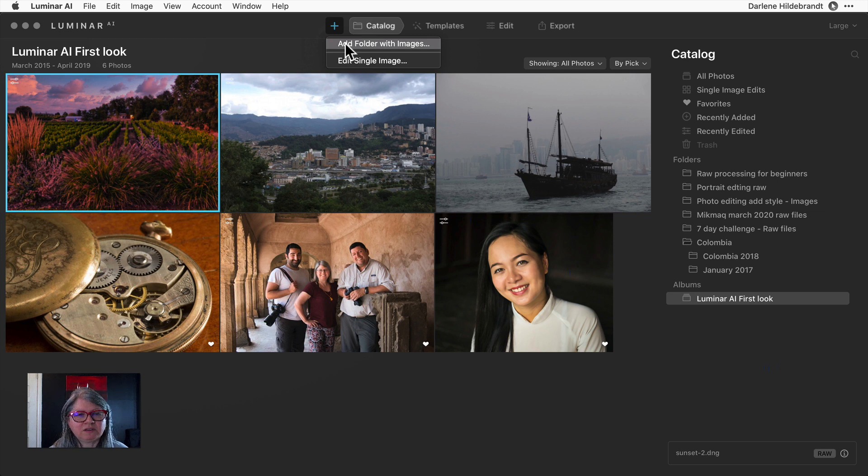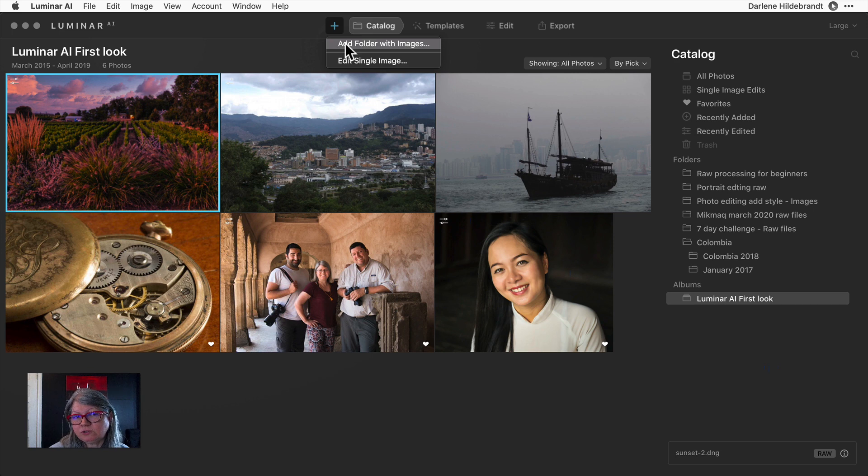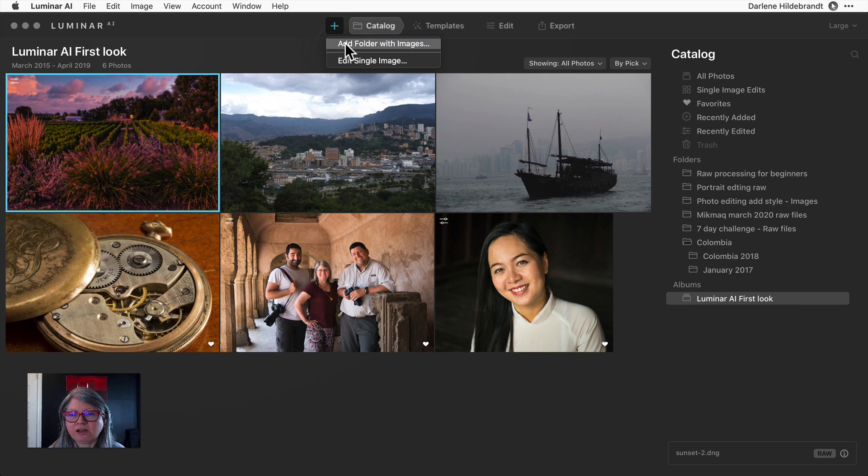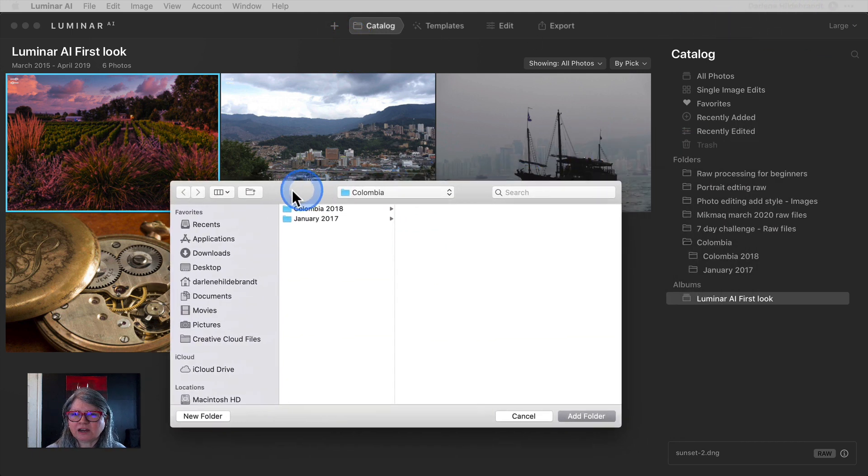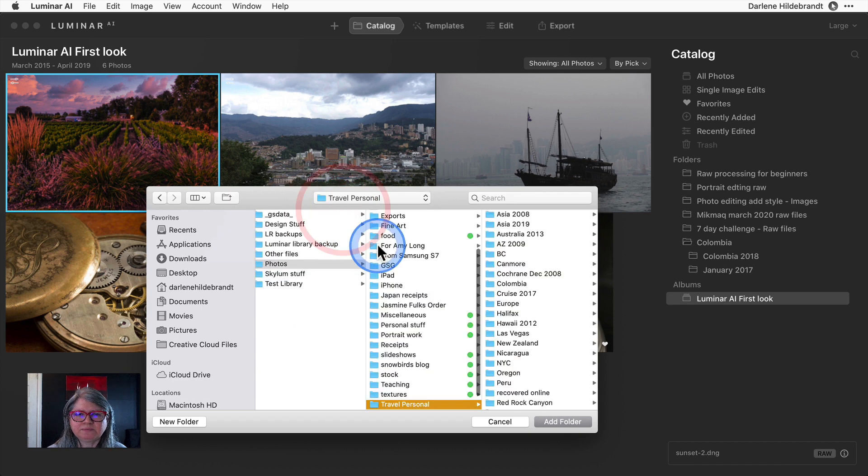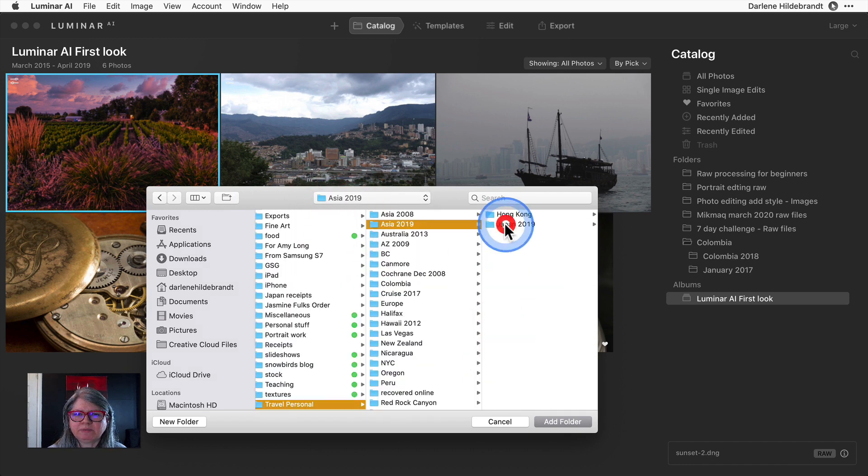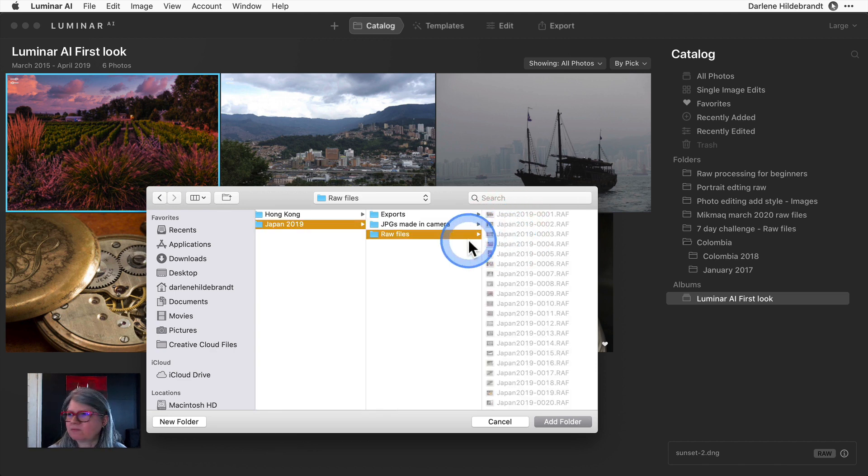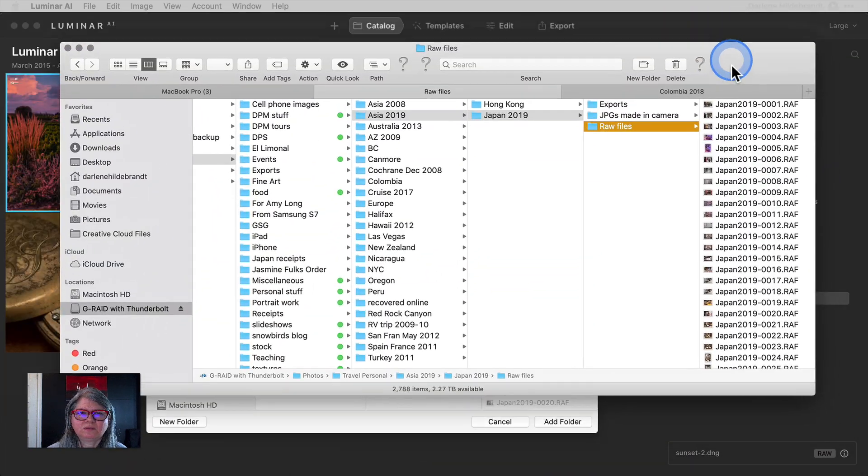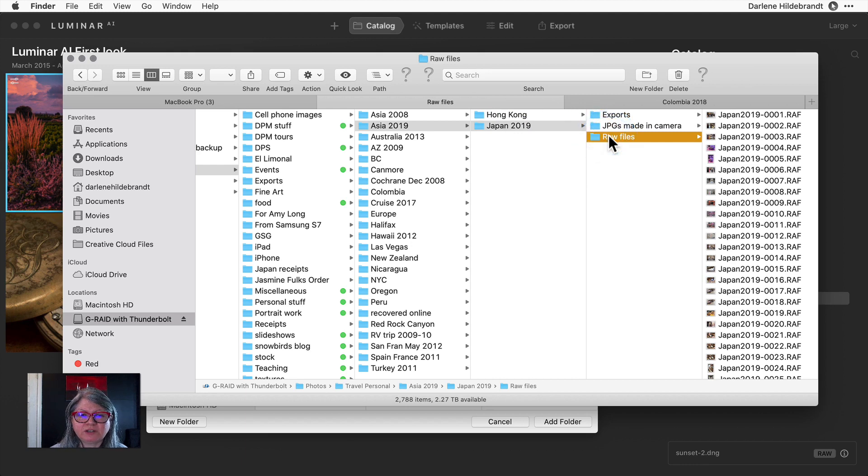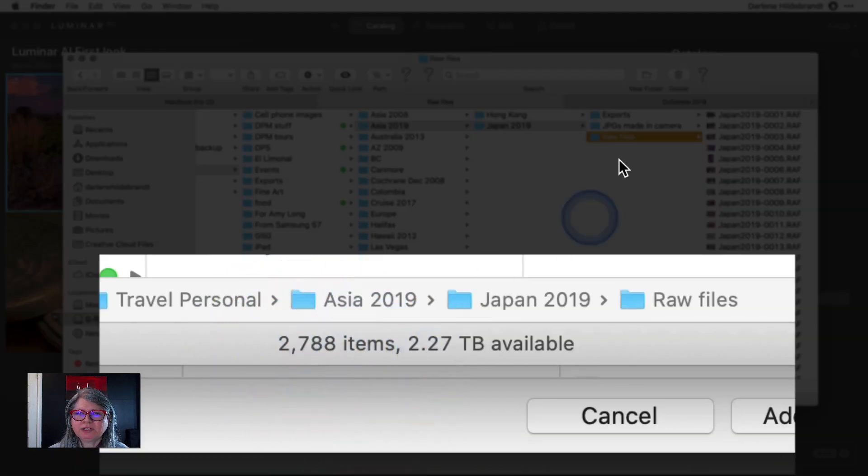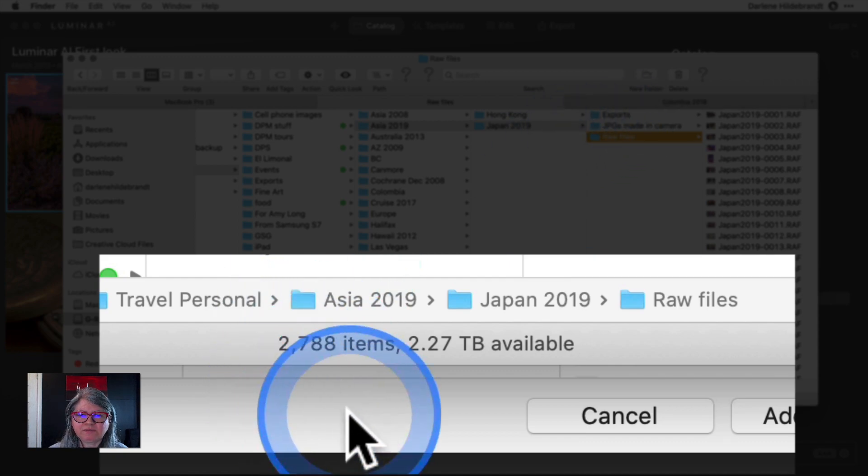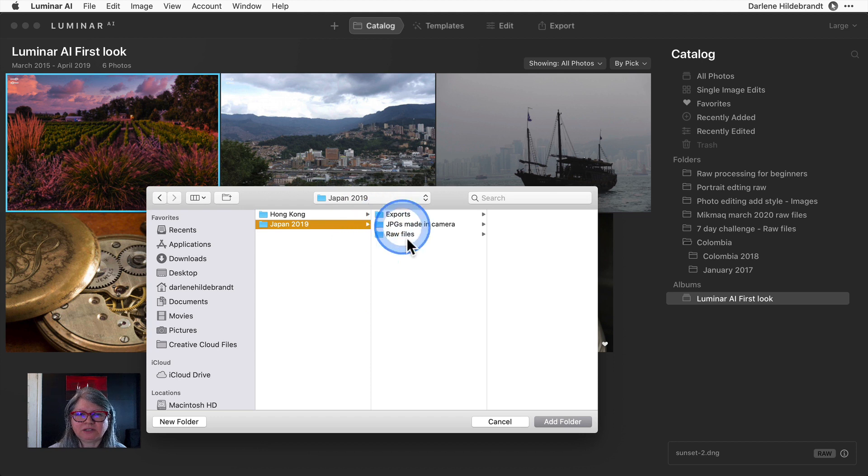One of the main improvements and the big reason why they decided to do a rebuild is speed. Speed has been one of the most criticized aspects of Luminar - the speed of loading images and opening raw files. Now I shoot with Fuji and Fuji has profiles built in so they take even longer. I'm going to show you in real time how quickly this program works now by adding an entire folder of images from Japan.